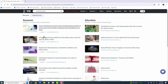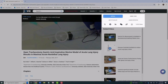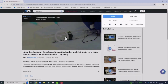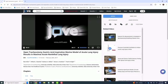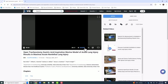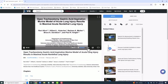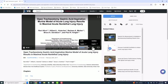Within a research video's record, there are links to the text of the associated journal article, as well as options for embedding and sharing. Videos in JoVE also have volume and playback speed controls, and usually have subtitles available.